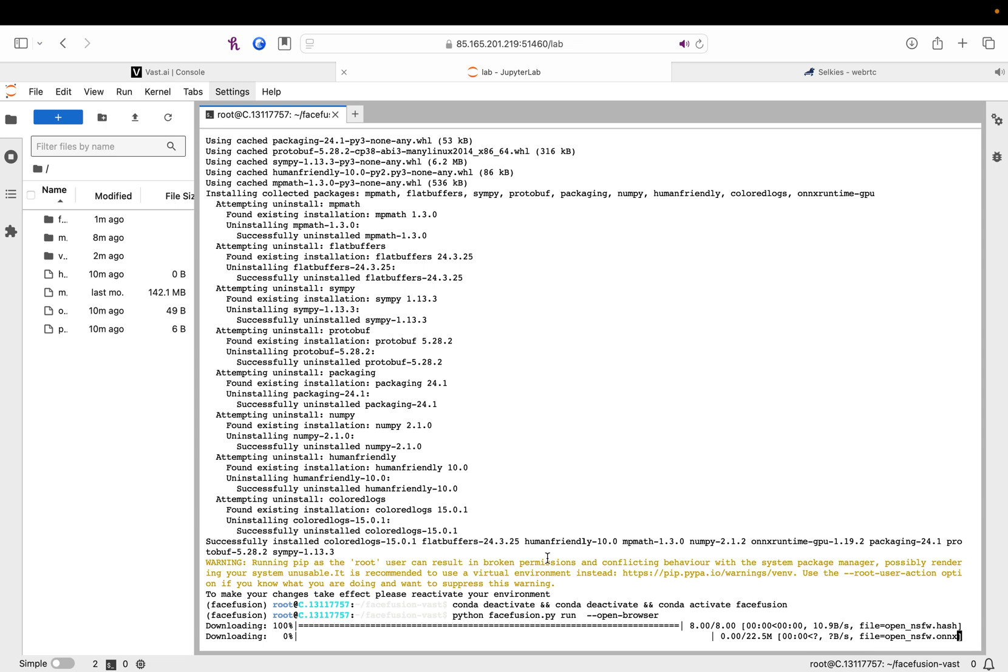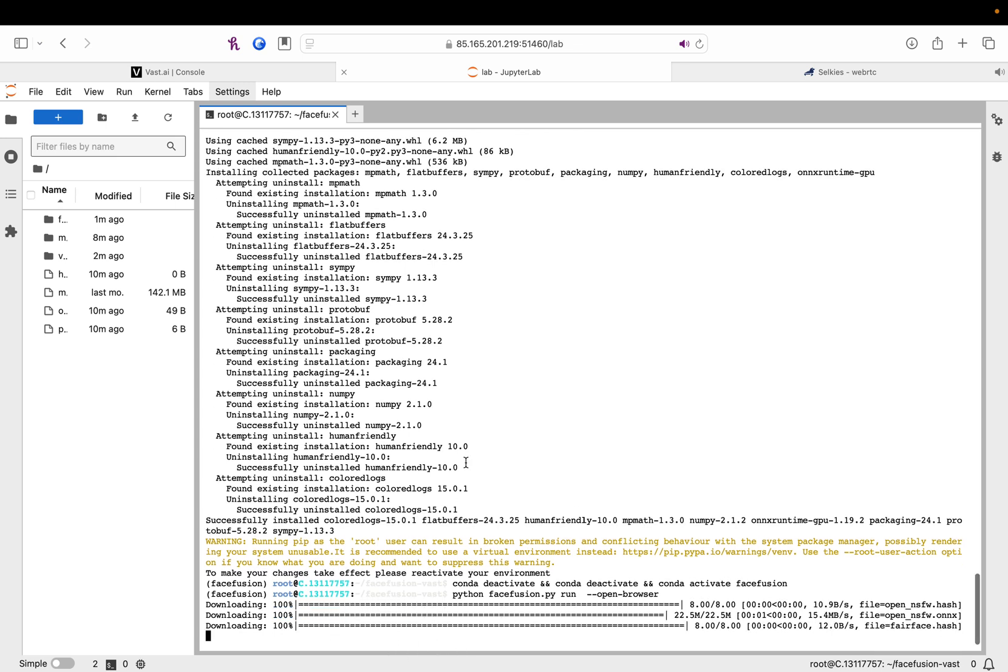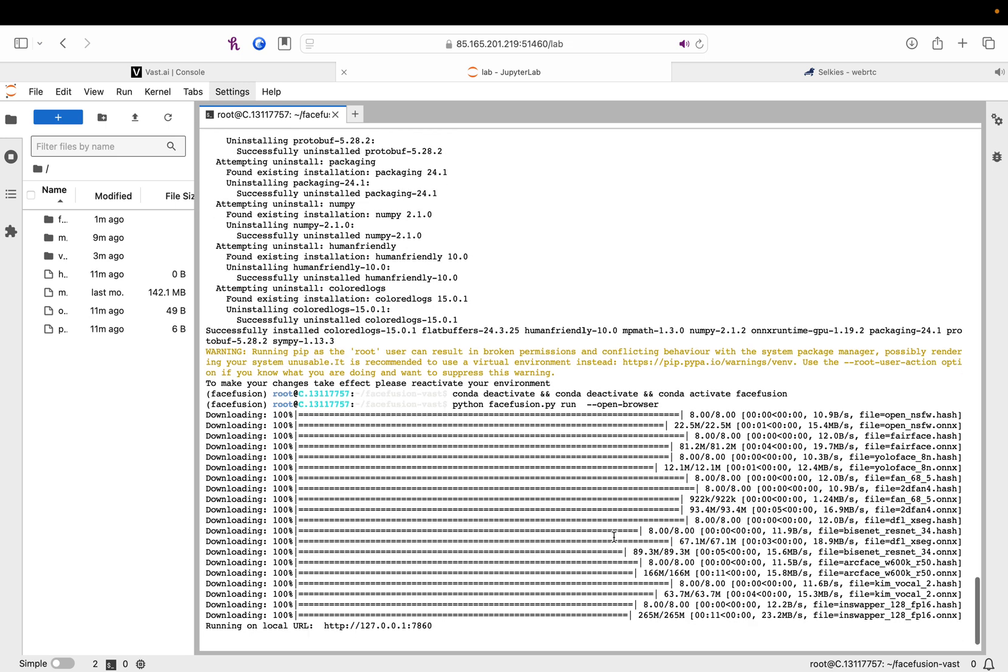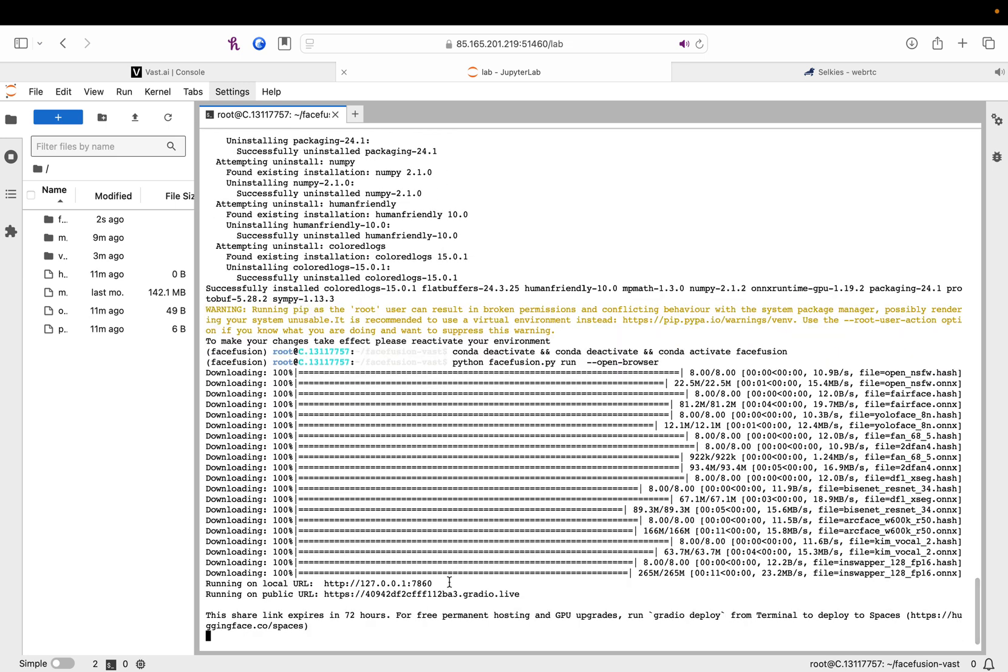So, first time you run FaceFusion, it's going to have to download some of the dependencies, or, sorry, some of the models. It's just me. Okay. Looks like we're done downloading.